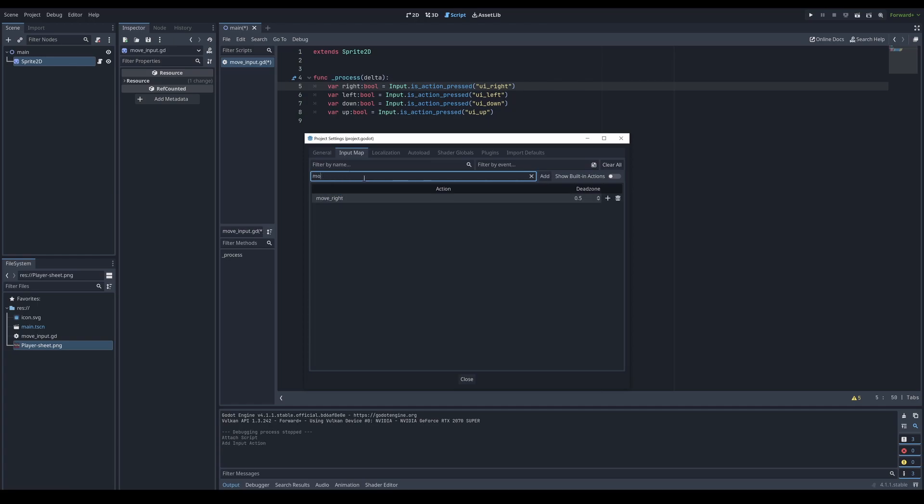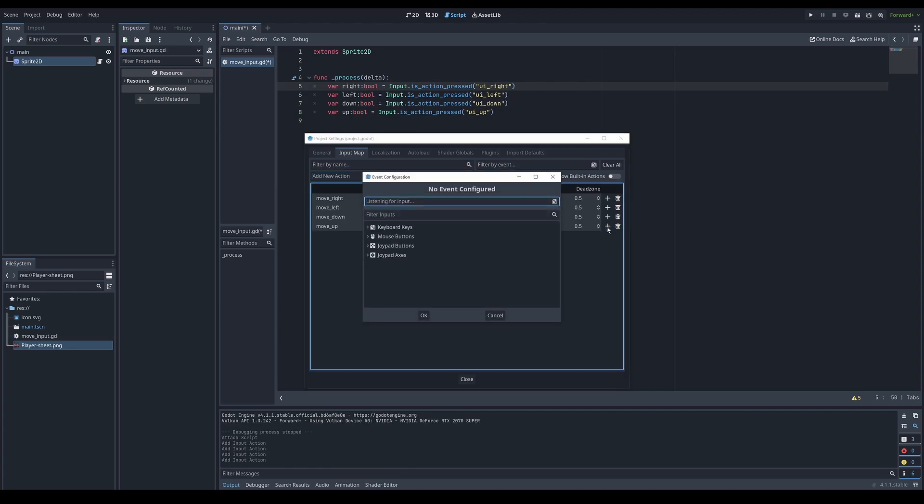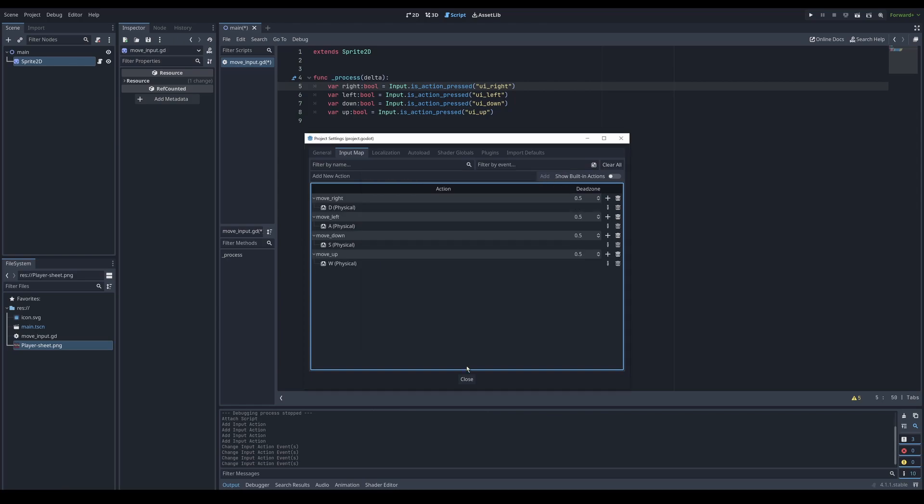To see where they are defined you can go to project, project settings, input map and show built in actions. And here they are. Let's hide it. I'll show you how to make your own. Let's call it move right. Enter. Move left. Move down. Move up. And add event. That is your input event. You can easily press W or up or whatever input you want. Godot supports physical key code. That means even if you give someone that use alternative keyboard layout, placement of the key will be the same. I'll add the rest.